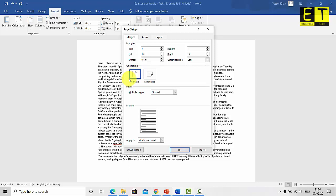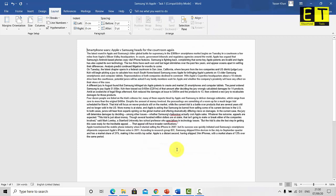Once you're happy with that, make sure your orientation is portrait. This is another way you can change that. Instead of going to layout, orientation, portrait, you could just go to margins, custom margins and set up your page from there. Once you're happy with your settings, select OK.